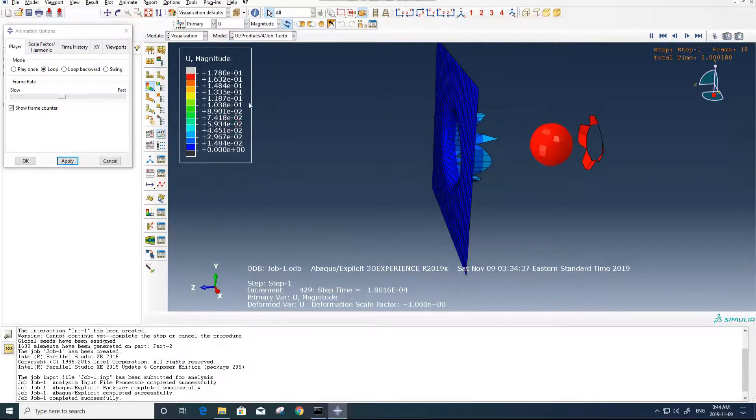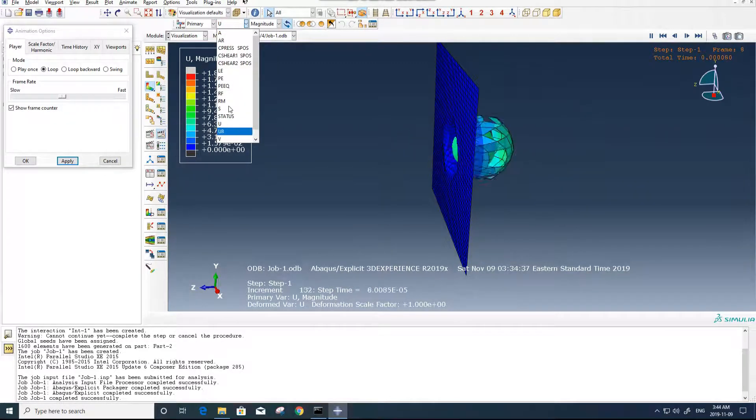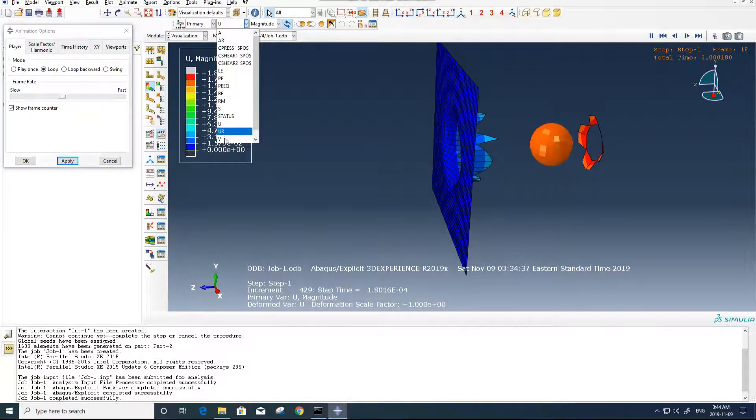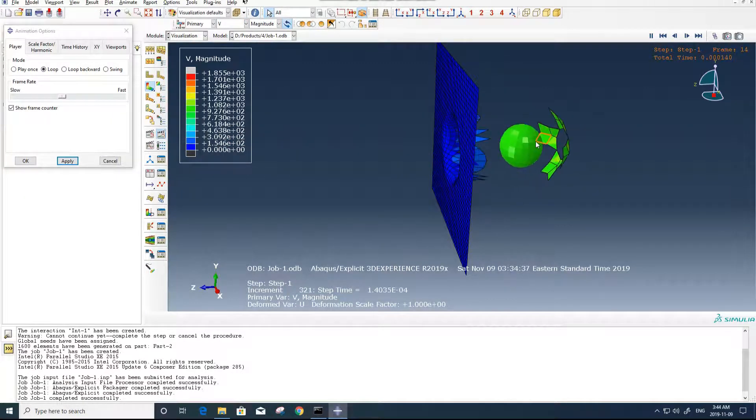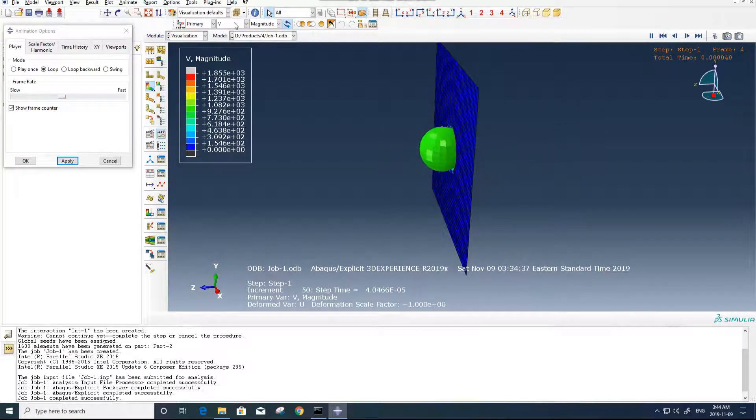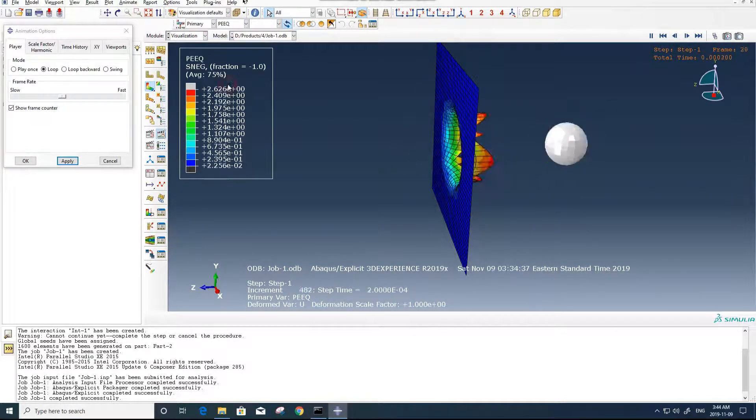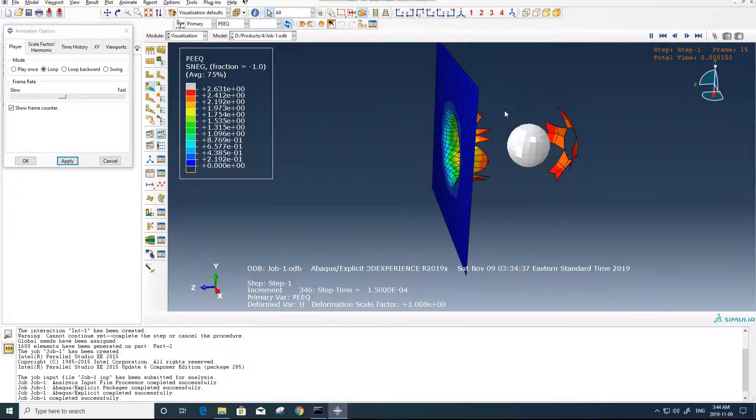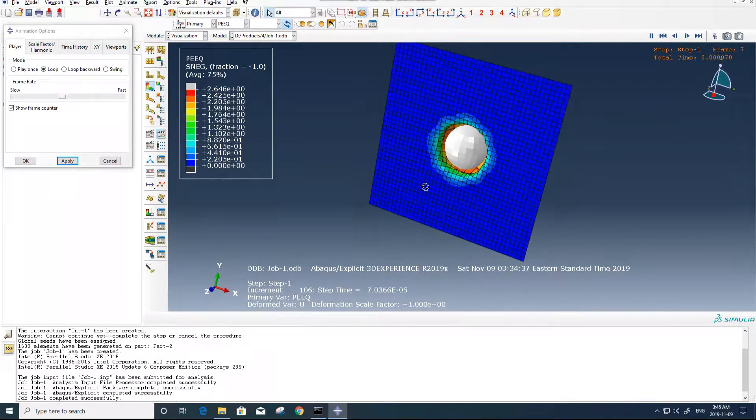And also the distance, the speed of the ball before and after impact, and the plastic equivalent strain.